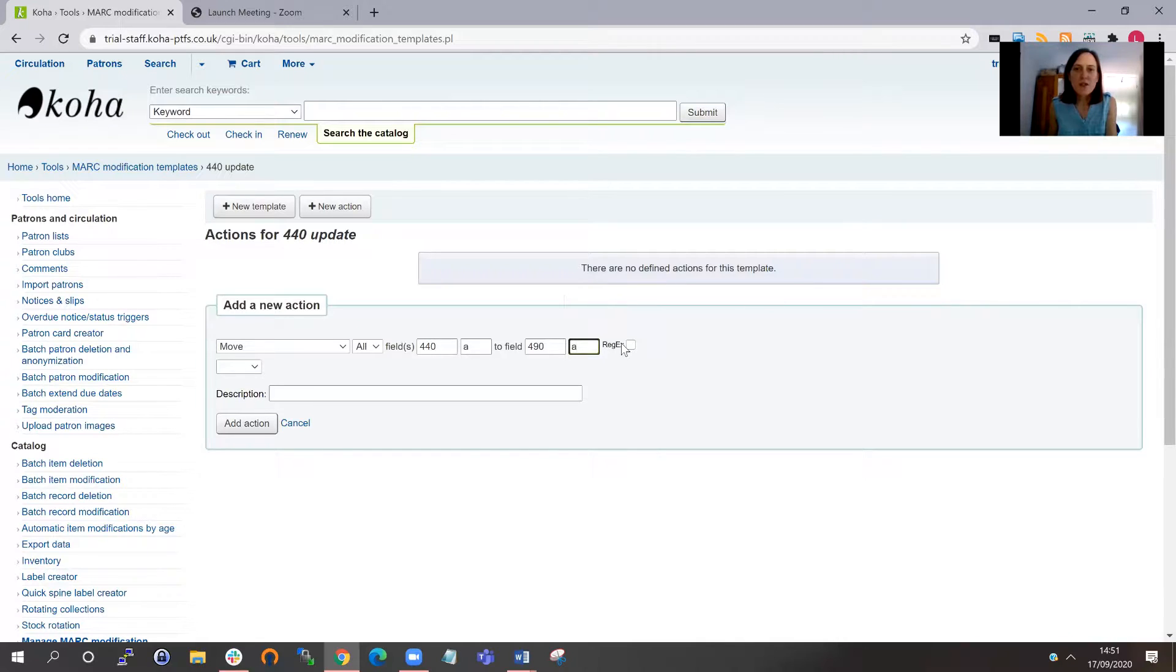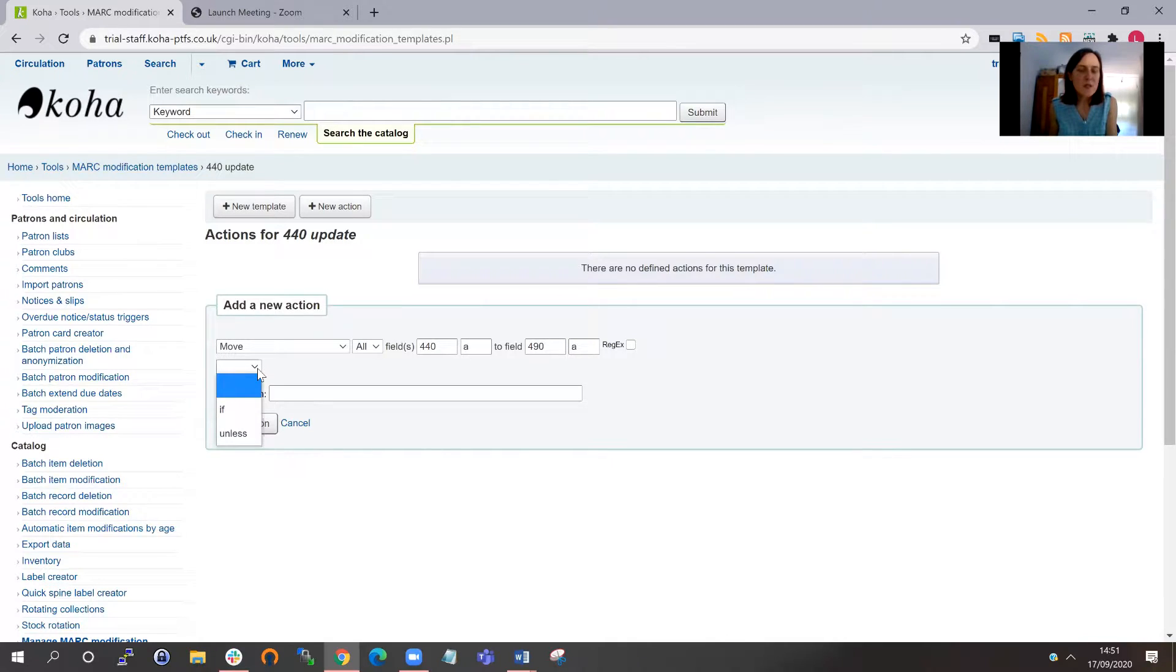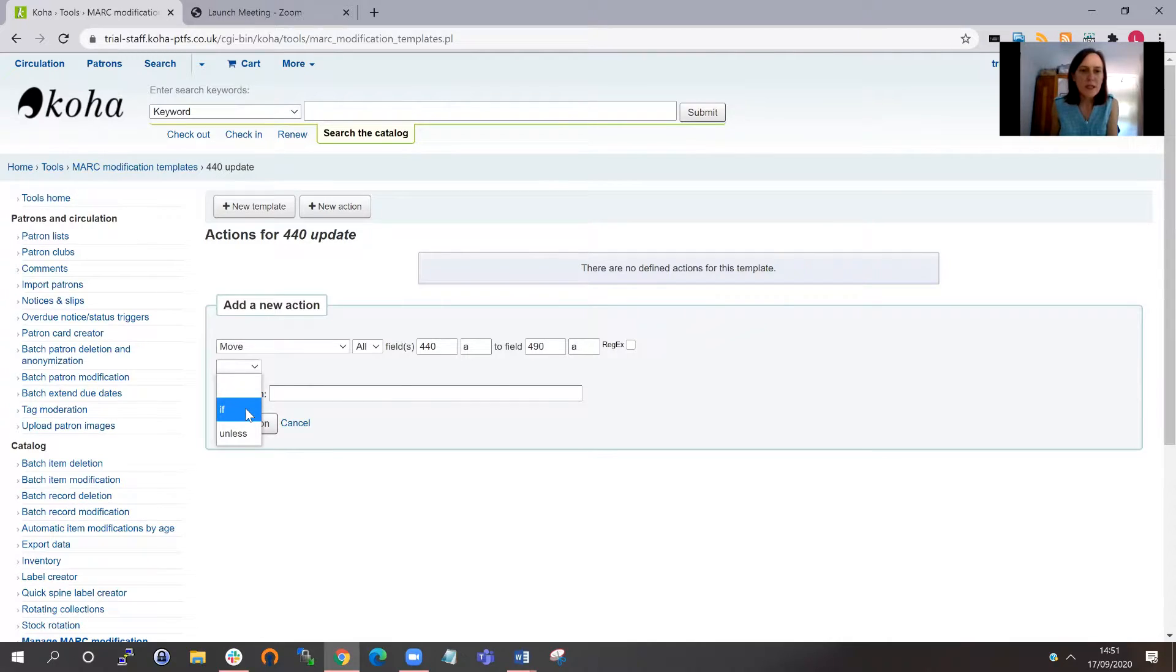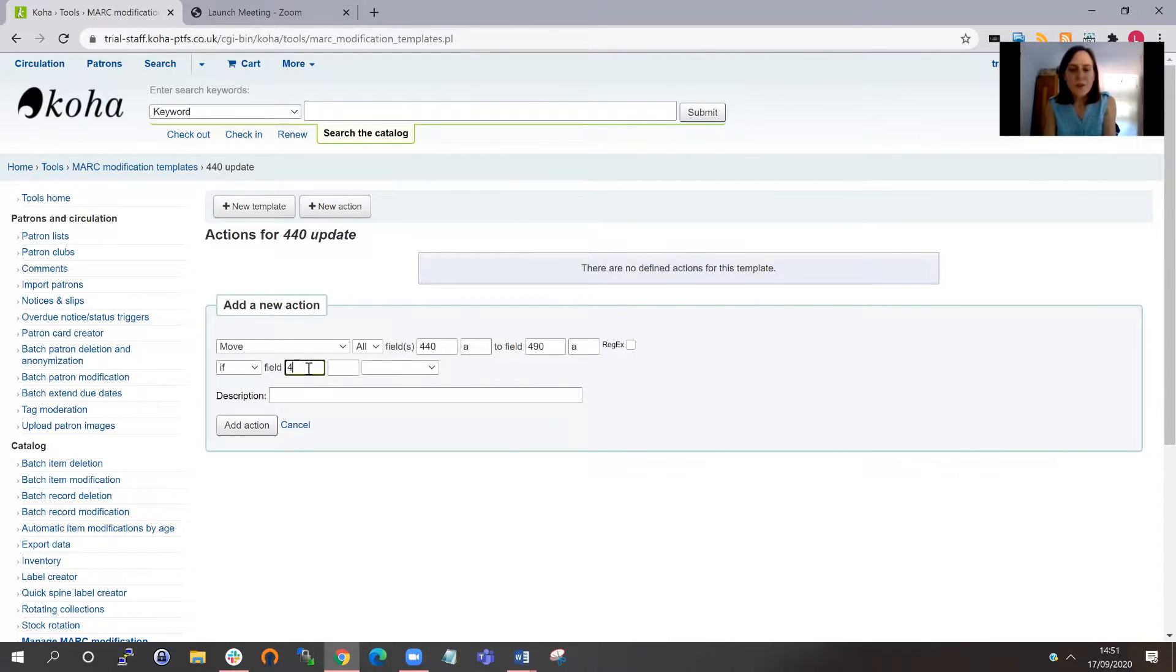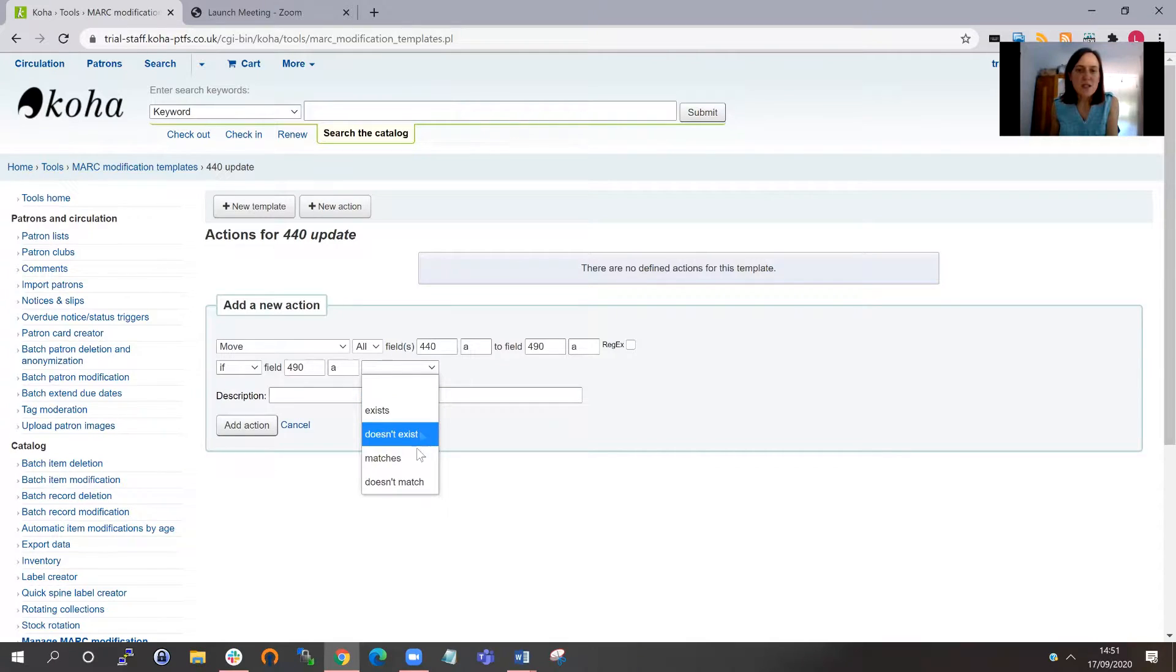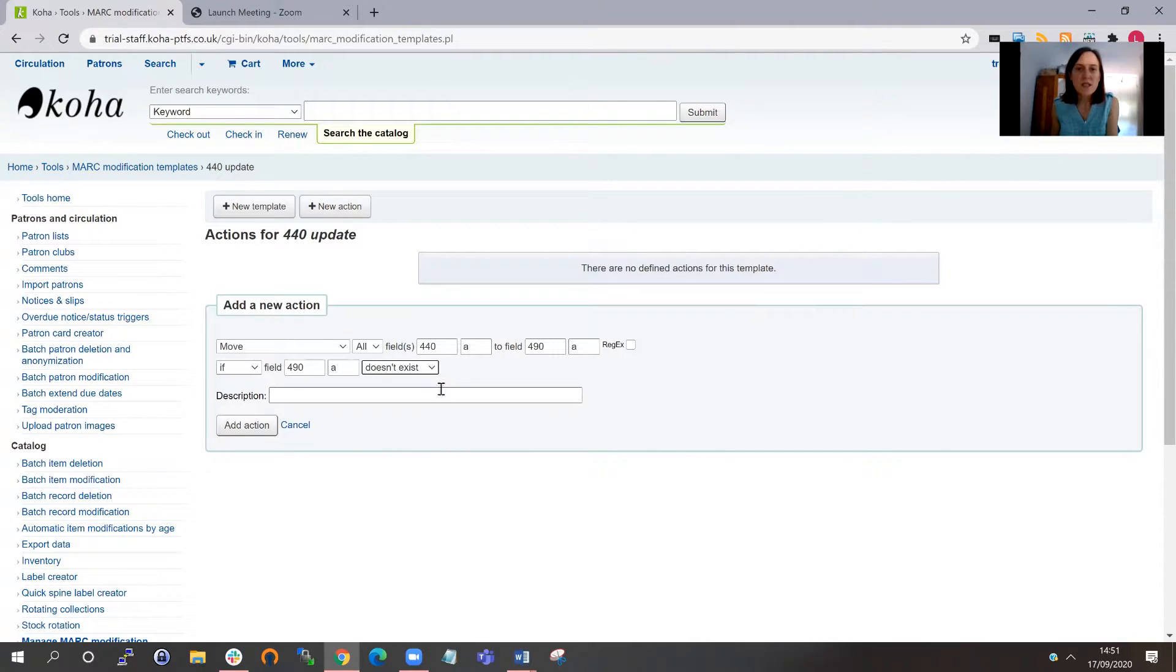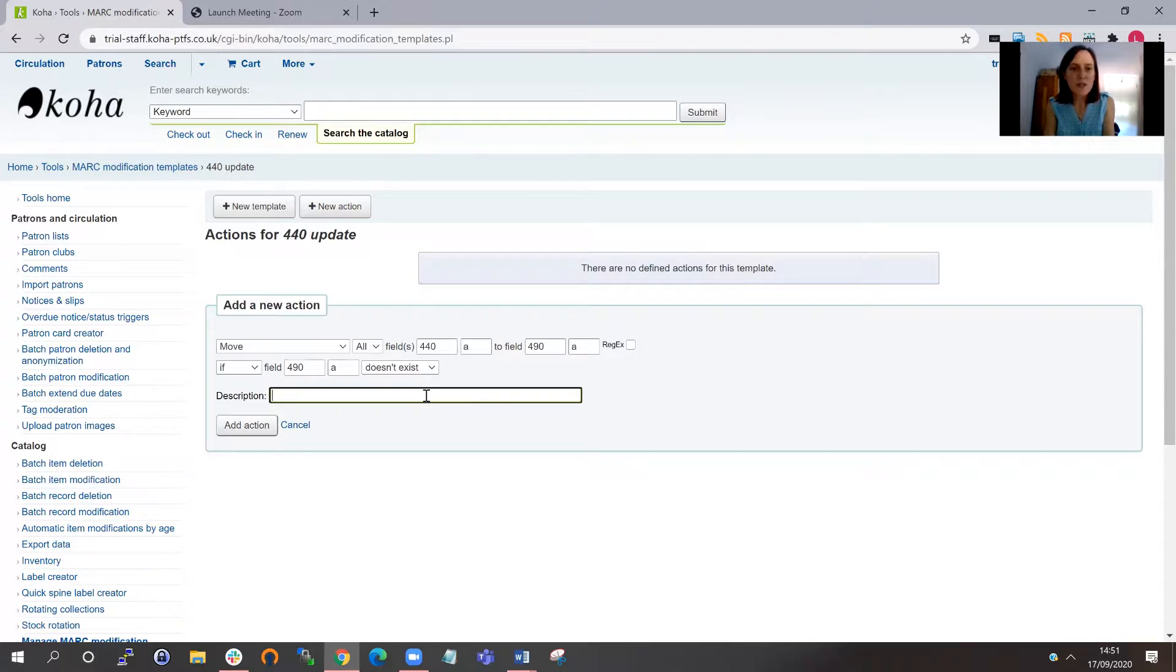You can do quite complicated pattern matching using regular expressions if you wanted to, but I'm going to leave that for today. And then in this next box down, I've got some preconditions, so if or unless. I'm going to move the 440 to the 490 if the 490 subfield a doesn't exist. So I've got some options here: exists, doesn't exist, matches, and doesn't match. I'm going to say if it doesn't already exist, we'll move the one to the other. And then I can give a description as well for this particular action within the template.